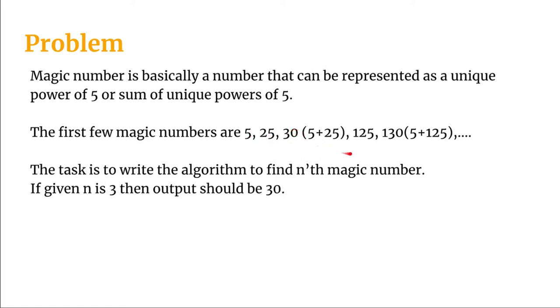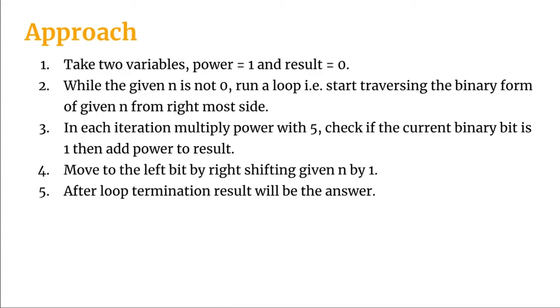Like that, the 4th will be 125 and the 5th will be 130. So let's have a look at the approach we will be taking to write this algorithm.